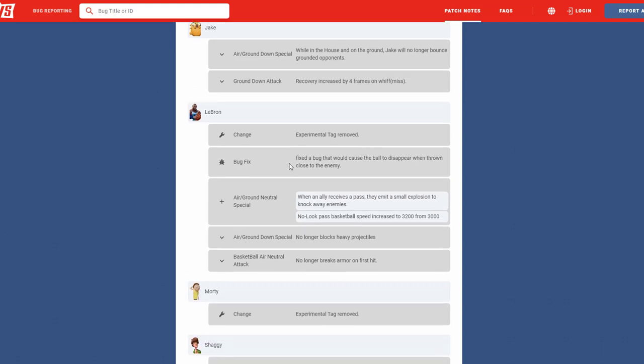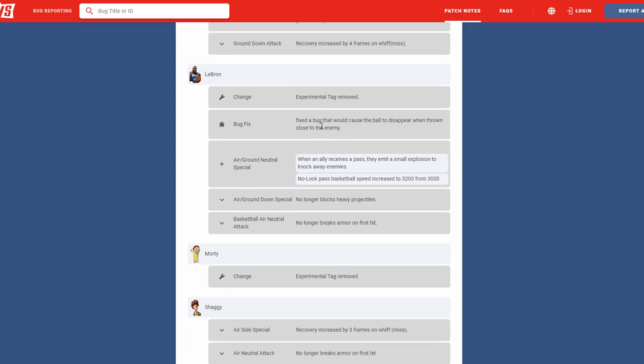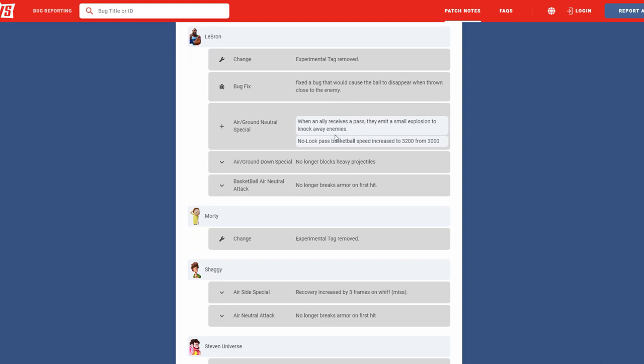And his ground attack with recovery increased by four frames on miss, amazing. And I think that's what a lot of these characters need - quote-unquote on miss, if they hit cool, let them do whatever they have right now, but on misses I feel like it needs to be a little more punishable on all characters. But I'm happy they're slowly walking into it for every character. Next we have LeBron. He is the first character that's getting his experimental tag removed, finally. A bug where the ball will disappear when thrown too close to the enemy, awesome. We want those fixes of course, not bugs to stay in the game. So happy for that fix. Next we have his air slash ground neutral. When allies receive a pass to emit a small explosive to knock away enemies, I think that's awesome, giving him a little teamwork ability. On the look passes, increase speed from 3000 to 3200, I think that's amazing. I felt like the look pass was kind of slow because it does hesitate a little bit. So I'm happy that the ball goes out faster. We'll see how that goes.